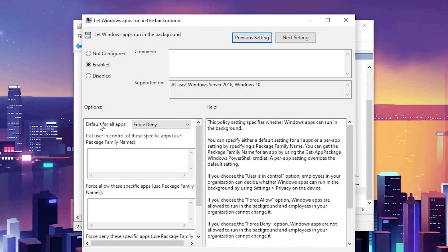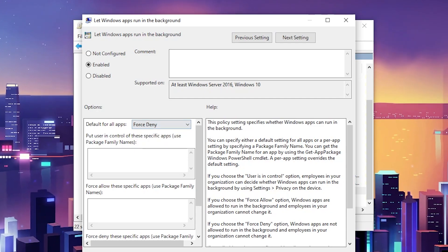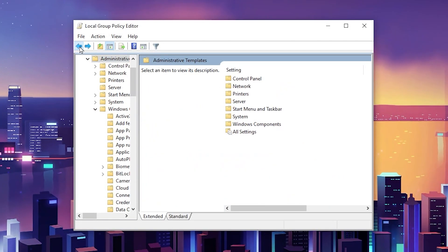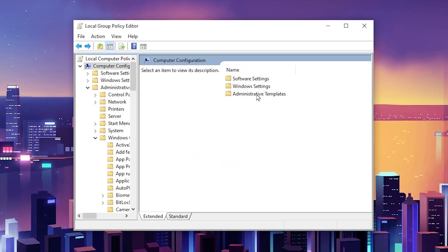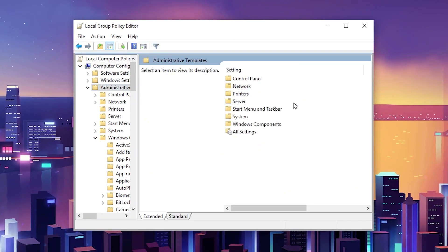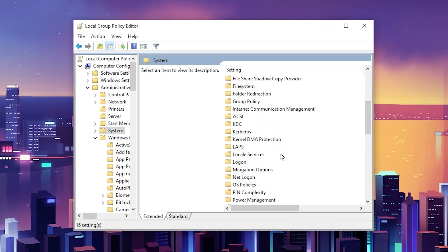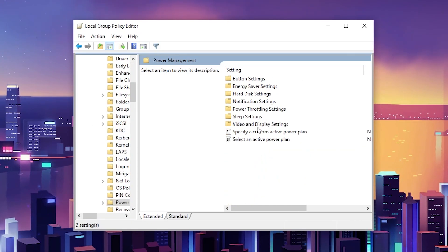Enable the settings to disable all background applications. Go to 'Default for all apps' and set it to 'Force Deny', then hit Apply and click OK. Now go back to the main directory, go to Administrative Templates, then System, scroll down and find the Power Management folder.